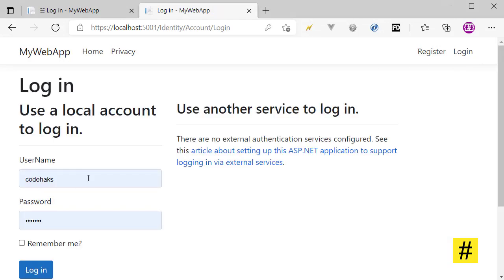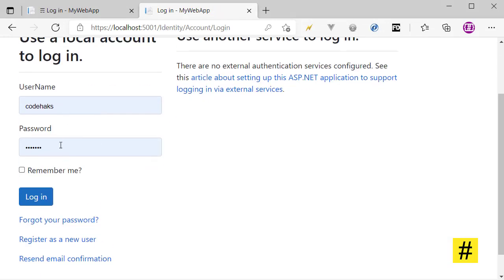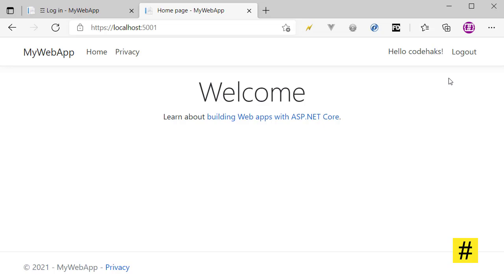Save everything and it should work. Let's run the project again, go to Login, put in the username — and yes, we are now logged in with a username. That's how you replace email with username in Identity using ASP.NET Core. Thanks for watching, see you soon.